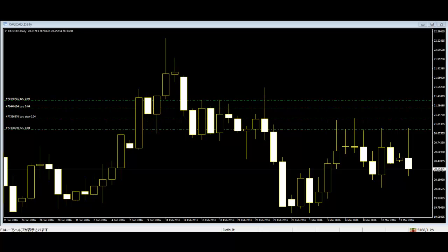One of the serious mistakes is not confirming the pattern. The most important step for identifying a pattern is to confirm it with any confirmation pattern. Without confirmation, people can misjudge and identify a wrong pattern.